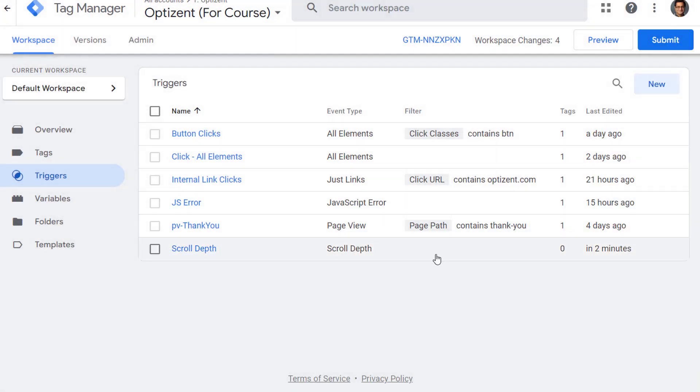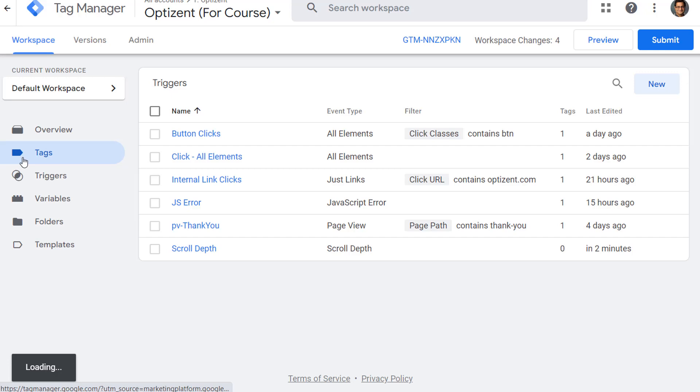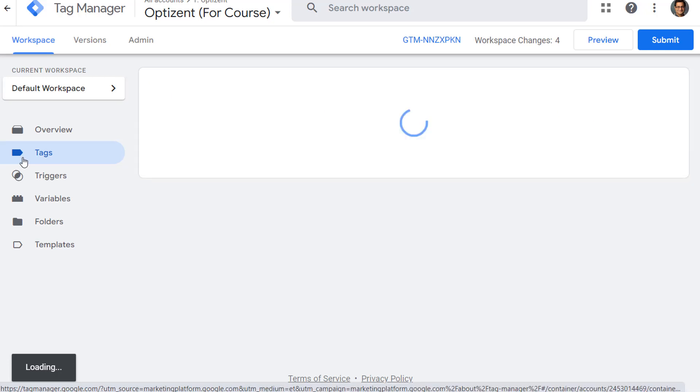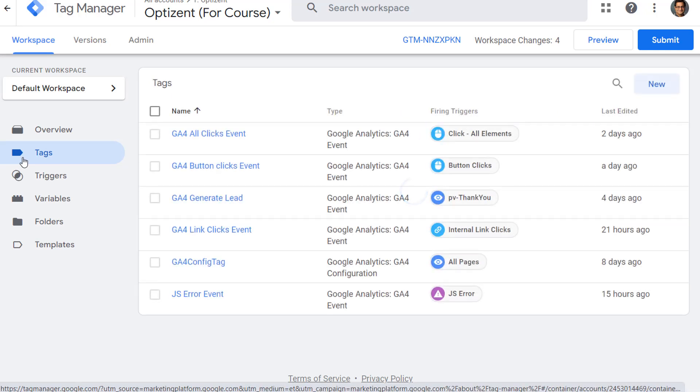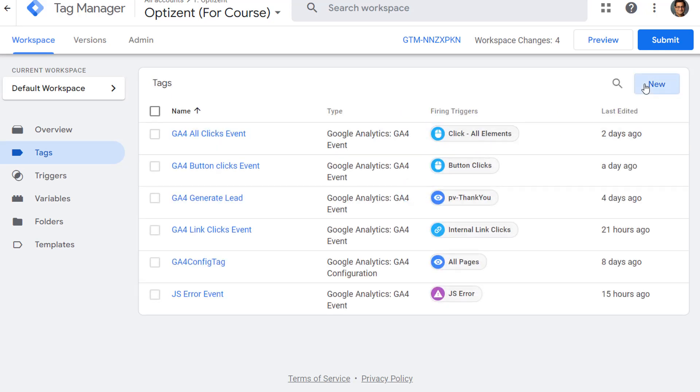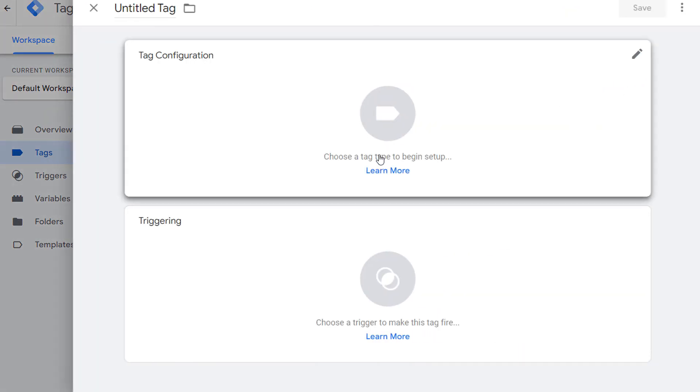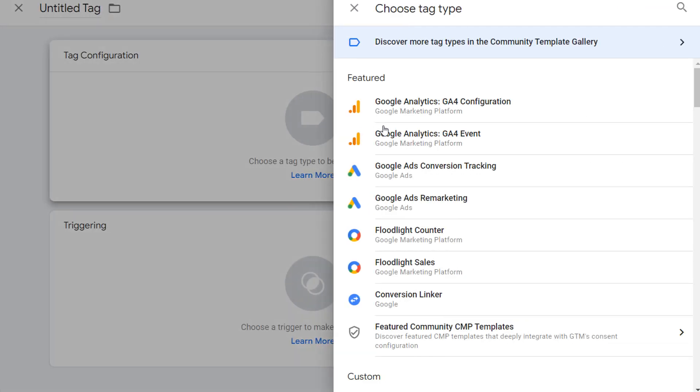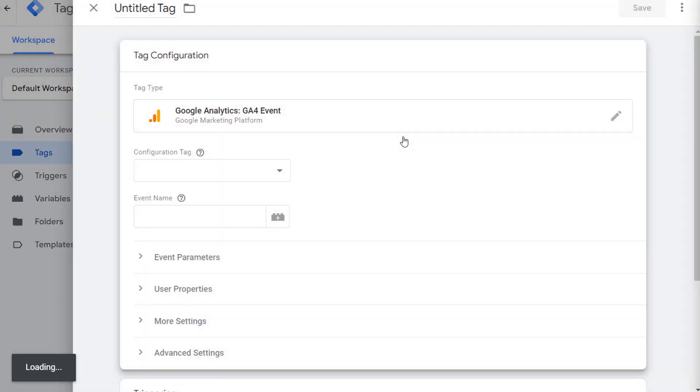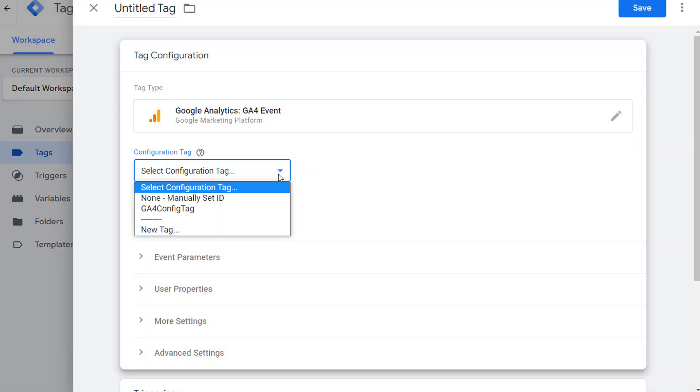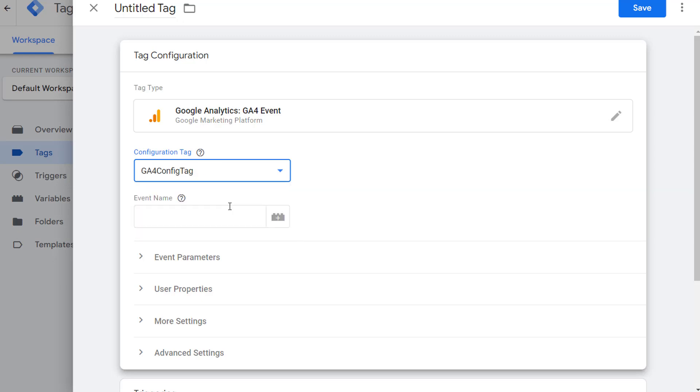Now the trigger is ready. We need to assign it to a tag. So let's go to tags. And click on new. Click in the middle here and pick GA4 event. Pick your configuration tag and provide this event a name.